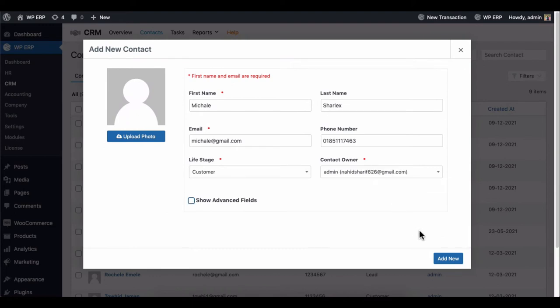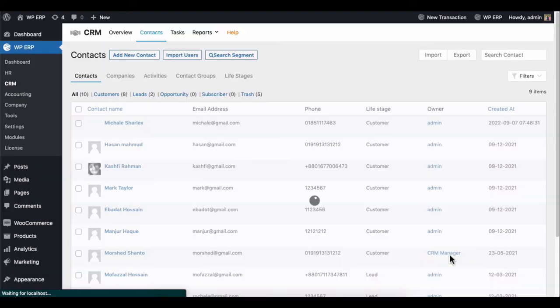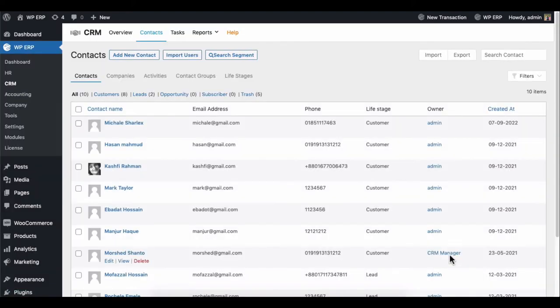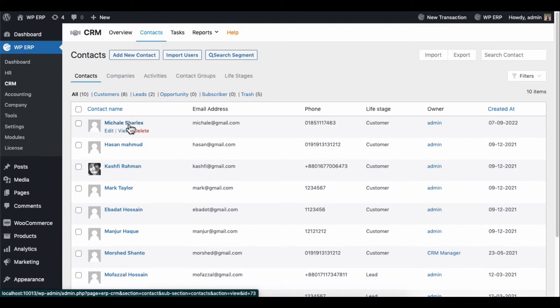Once you entered all the information, click on the Add New button. That's all! You have successfully added your first contact.